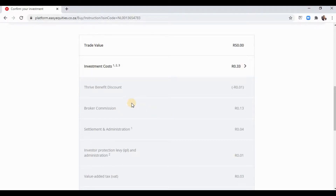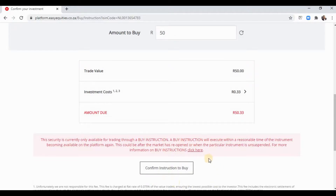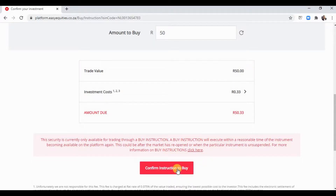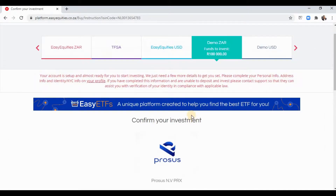Look at this — you're investing 55 rand and paying 33 cents to invest into this company. In the old days that's how much you could have paid for a Chappie! Since I was not on live account hours, you click 'Confirm instruction to buy,' and the moment the market opens Easy Equities receives your order and processes it at the earliest stage possible — normally about five minutes after the market opens.